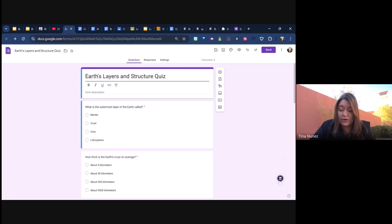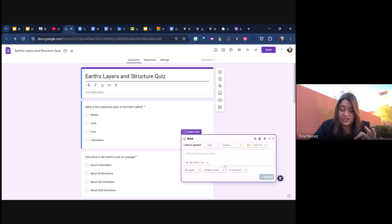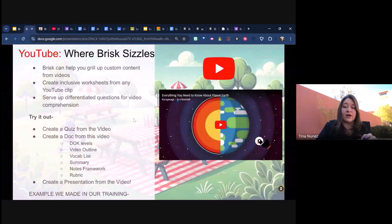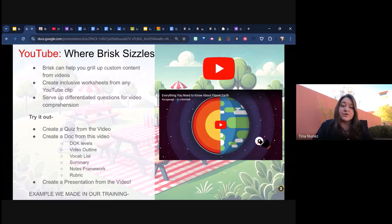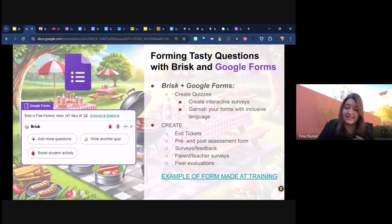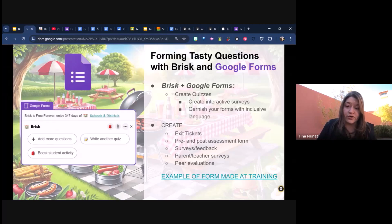You can Brisk within a Google Form as well — it doesn't have a lot of options in Forms but you can add more questions. You can say 'I want an extra question' or change something, just make sure you specify 'add one or two questions' or it's going to add five more. This presentation has information about all of this. Other things you can ask it to do: create an exit ticket, a pre and post assessment form, a survey, a peer evaluation — and it will do that for you within Google Forms.